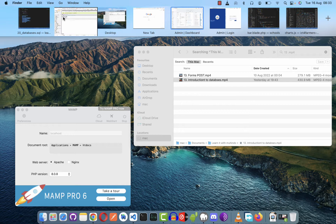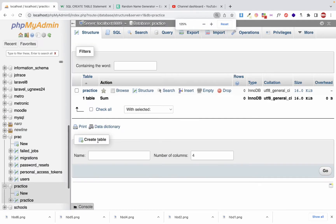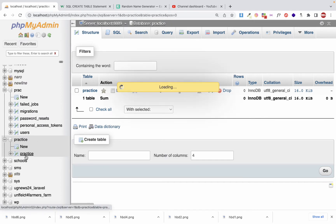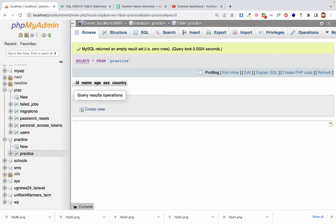This is the database interface I'm going to use to practice. This is the database we created in the previous video, called 'practice', and we created a single table also called 'practice' — a table of users. Today we're going to learn how to insert data into this table. There are actually three ways to insert data.